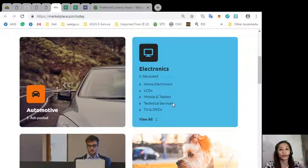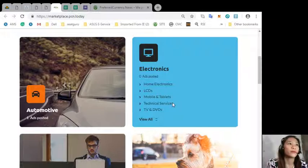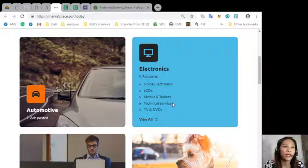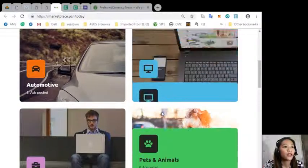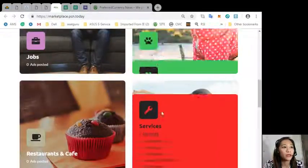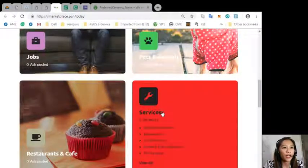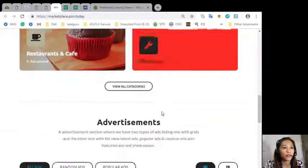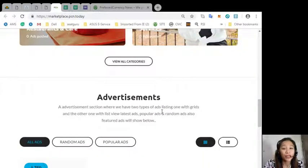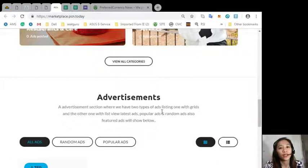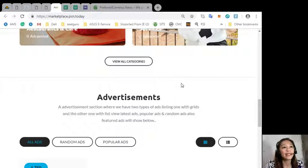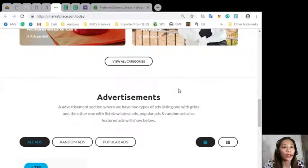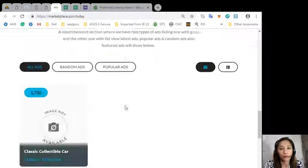The categories on marketplace.pcn.today consists of automotive, electronics, jobs, pets and animals, restaurants and cafes, and other services. The site also has an advertisement section where it has two types of ad listings: one with grid and the other with list view for the latest ads, popular ads, or random ads. Featured ads will also be shown here in this section.